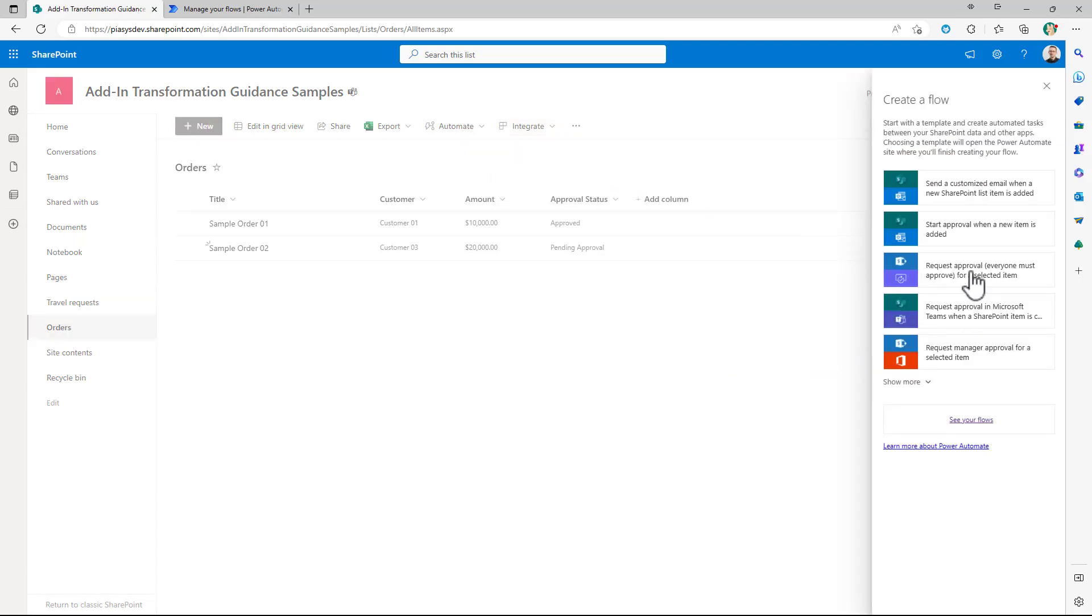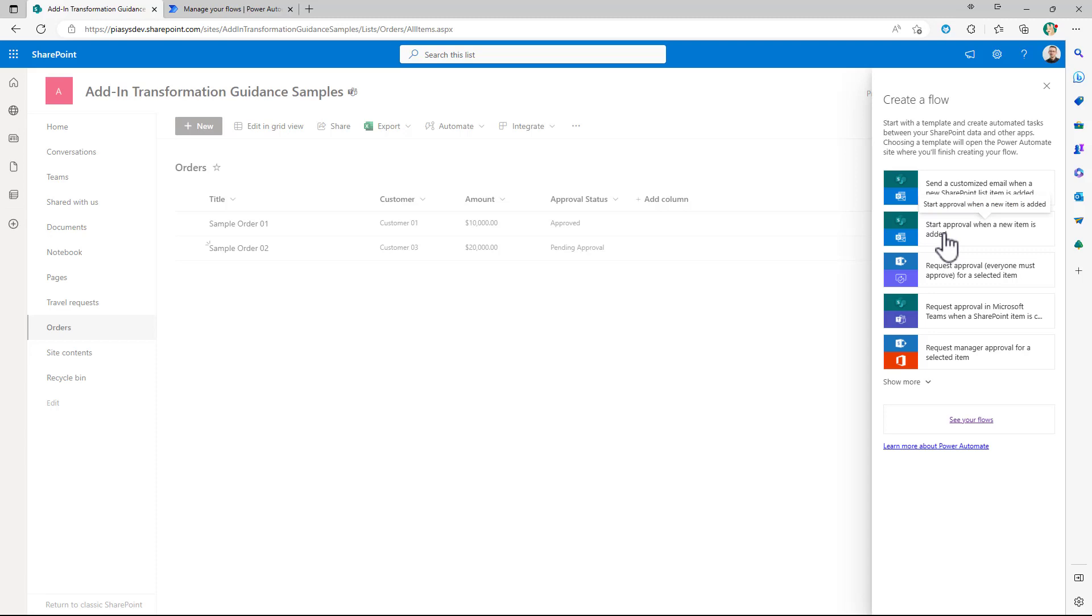By clicking on this button you will see a list of ready-to-go templates that you can start from. For example you could choose the start approval when a new item is added so that the approval flow will start automatically whenever there will be a new item added to the list.